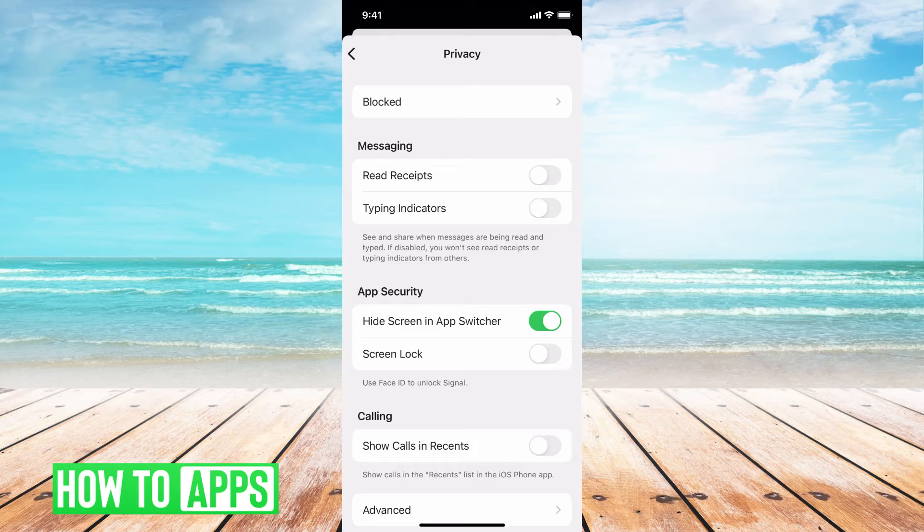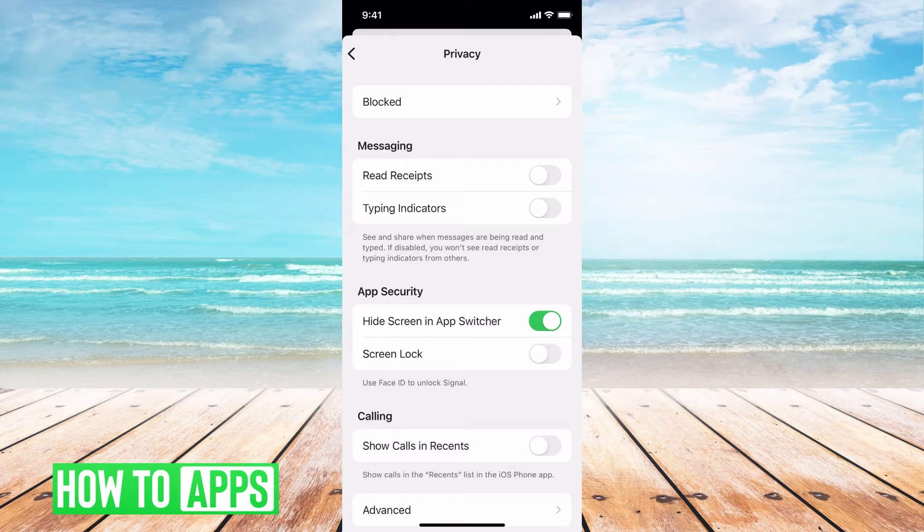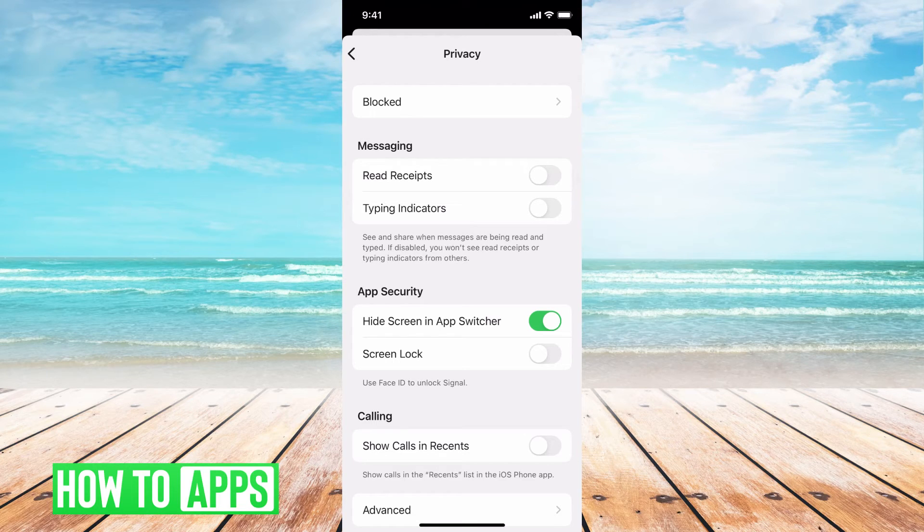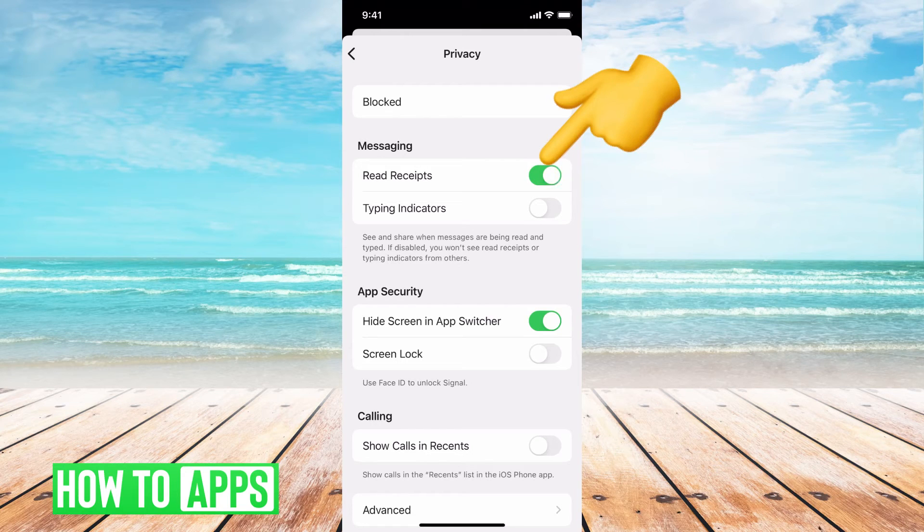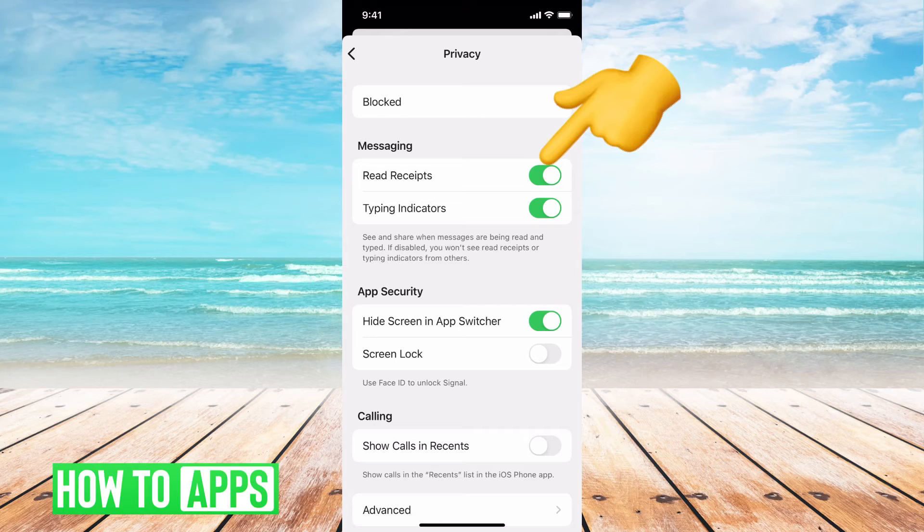But when we're talking about other people seeing what you're doing, seeing if you're online, seeing if you've read a message, what you want to do is make sure that underneath messaging your read receipts right here and your typing indicators are both toggled off.